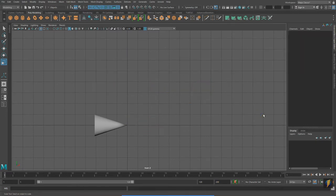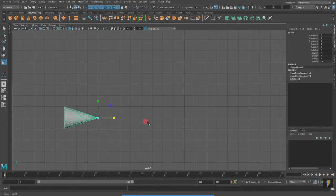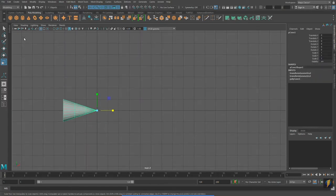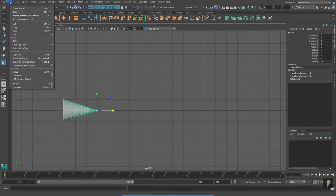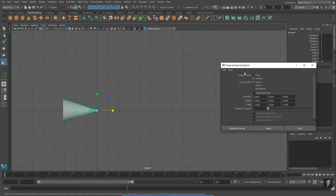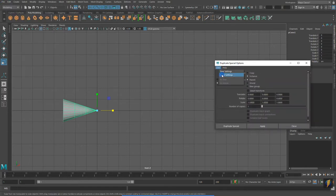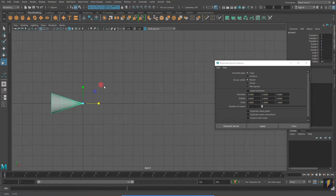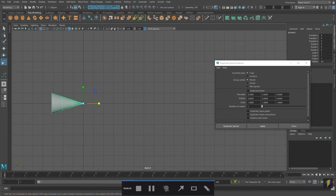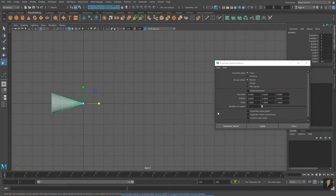There are a couple other tools for duplicating as well. You can find them under Edit > Duplicate Special. I'm going to open up the Duplicate Special tool options by clicking on the box. Some settings we'll look at include Number of Copies, Translate, Rotate, Scale, and the Geometry Type: Copy and Instance.